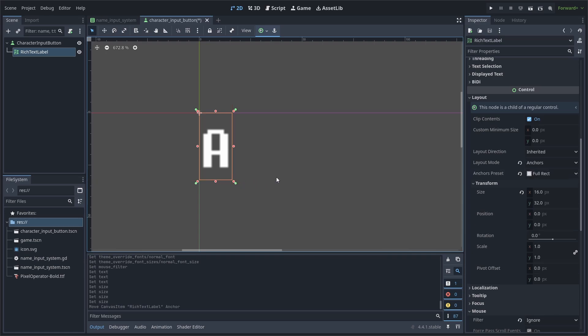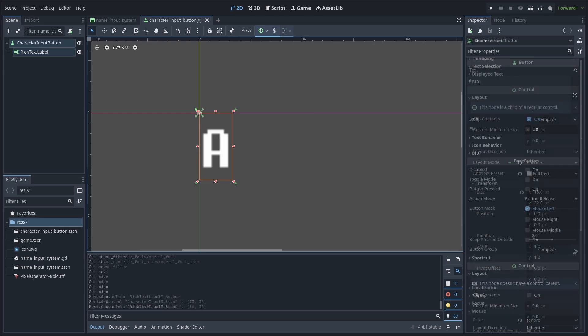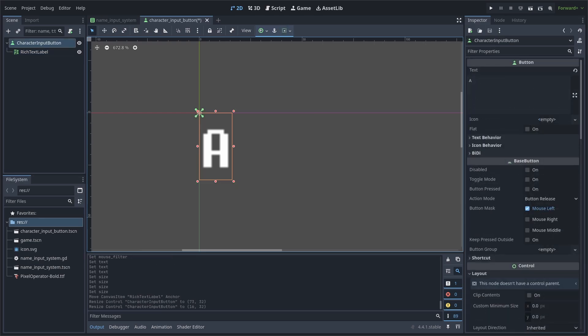Now select the Rich Text Label, go to Layout Transform, and set the size of the Rich Text Label to the same size as the button. Now drag the bottom right green arrow to the bottom right of the size of the Rich Text Label. Now when you resize the button by adding a bunch of characters or none at all, the Rich Text Label will change its size as well perfectly. Don't worry about the text being blurry, as the texture filter inside of the Name Input Container will fix that.